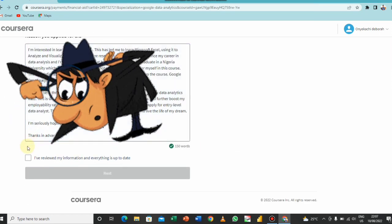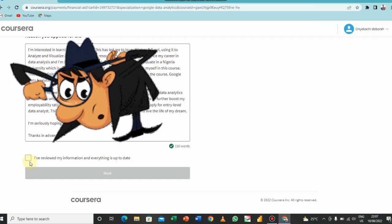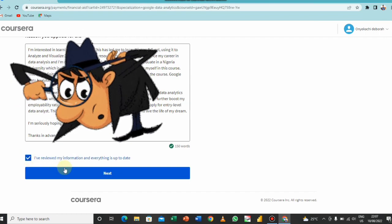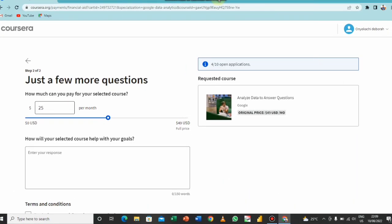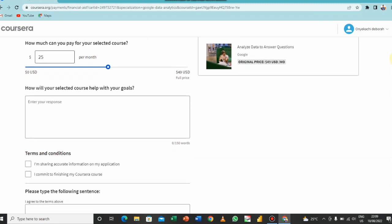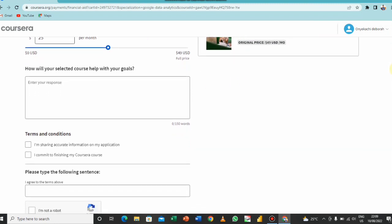So you just tell them what you need the financial aid, you click on next. So yeah, you have your second step to complete and you are good to go. So just a few more questions. How much can you pay for your selected course? Leave it at any amount you see, you could move it down. This really does not matter, but here is the original price for this particular one.